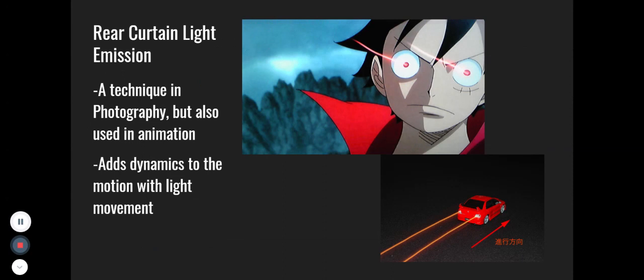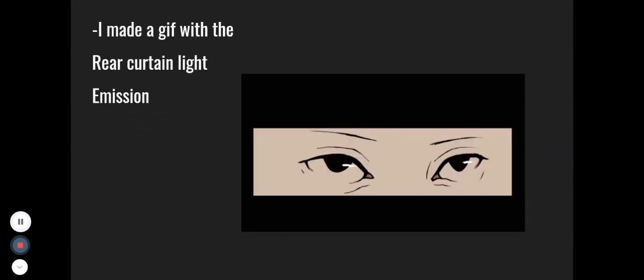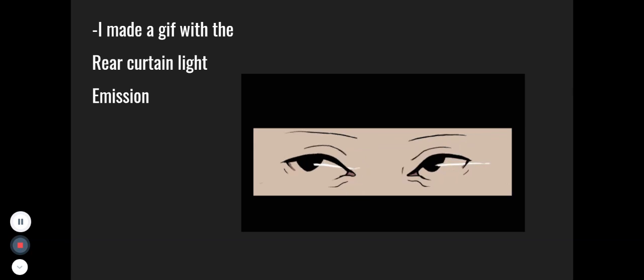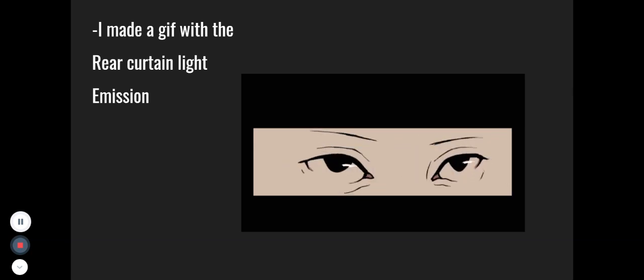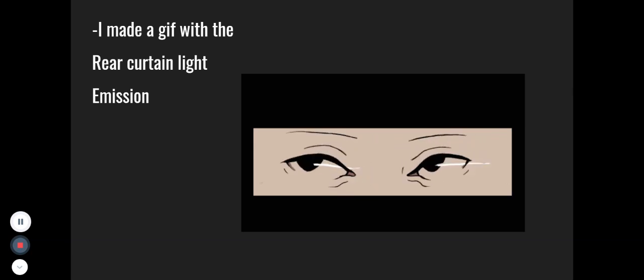Rear curtain light emission is a technique in photography, but it is also used in animation, and the trace of light adds dynamics to the motion. I wanted to test it out on my own, so I made a short GIF.